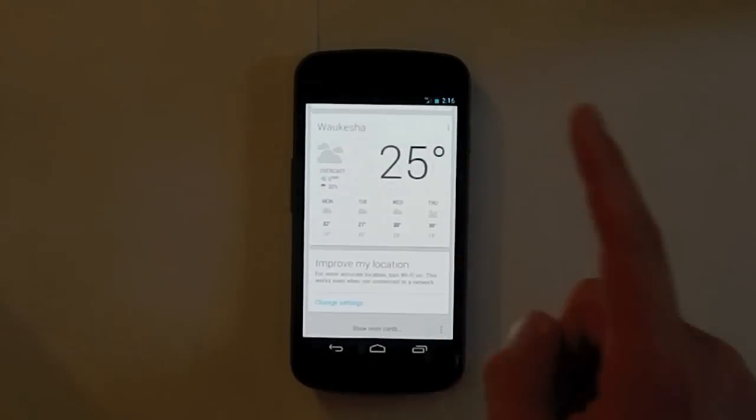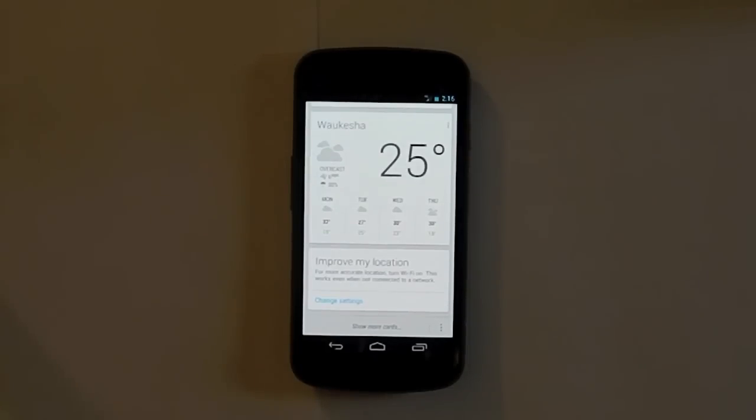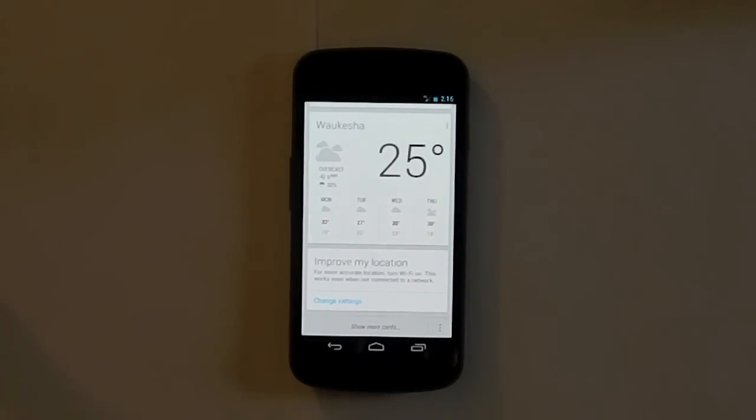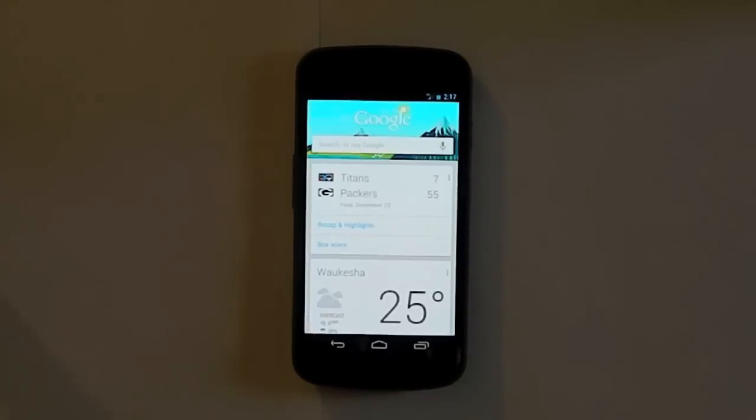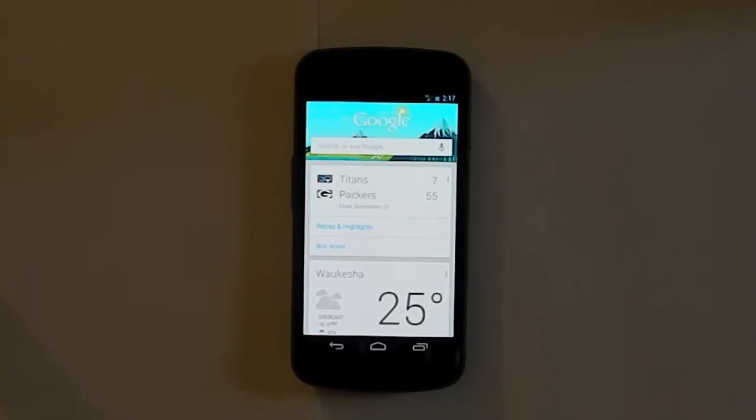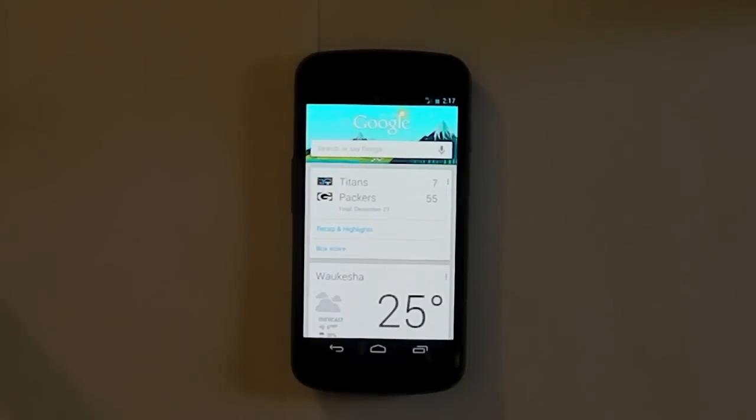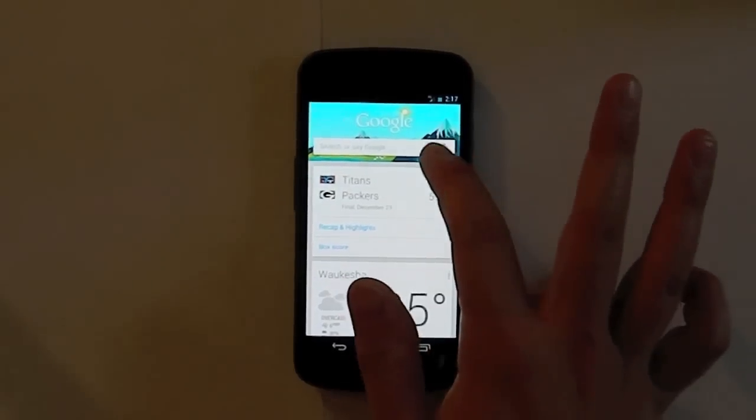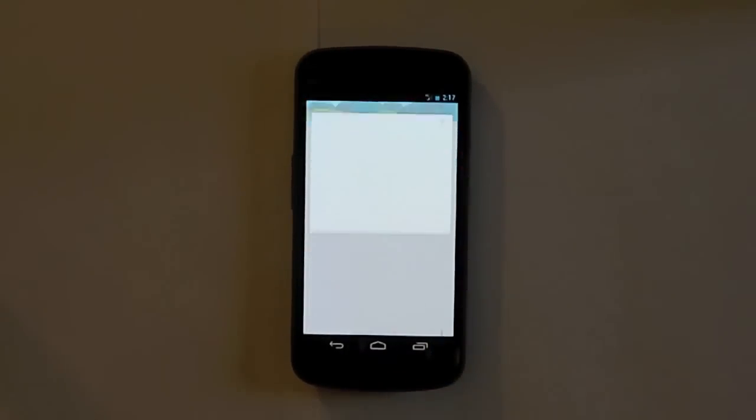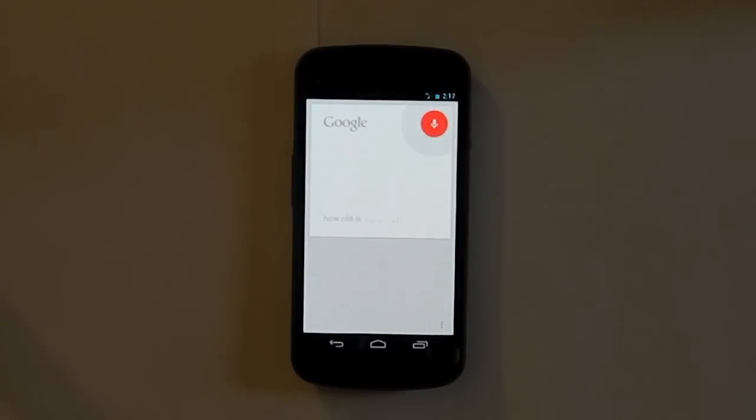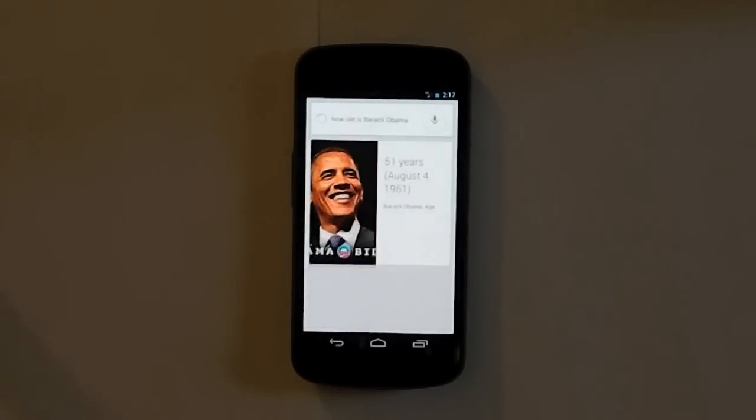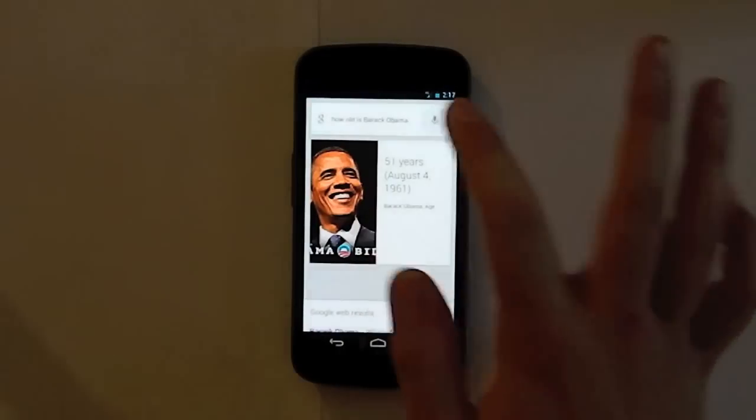And there's a whole bunch of smart cards that pop up depending upon if you're in a foreign country, it'll give you currency conversions and translations. It's really nice. Now one of the key features of Google Now is it's Google's counter to Siri. And you can ask it questions like, how old is Barack Obama? It tells you the answer right there, or when did Columbus sail the ocean blue?